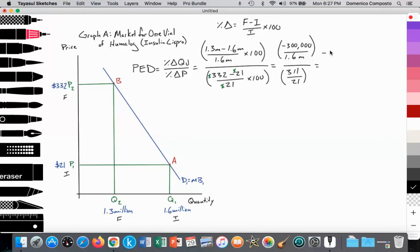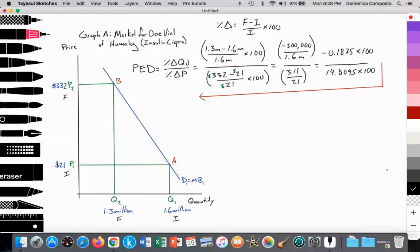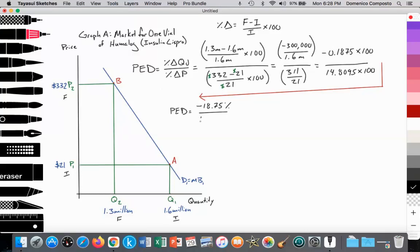That works out to negative 0.1875, which we still need to multiply by 100. This is divided by 311 divided by $21, which works out to 14.8095 multiplied by 100. So if we multiply 0.1875 by 100, we have PED being equal to negative 18.75 percent over 1,480.95 percent.